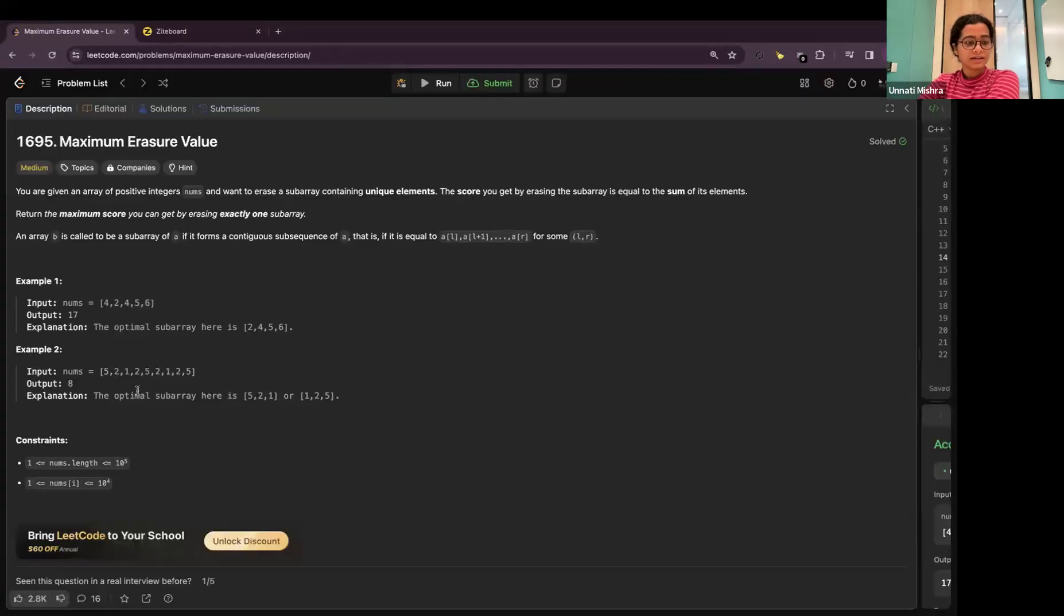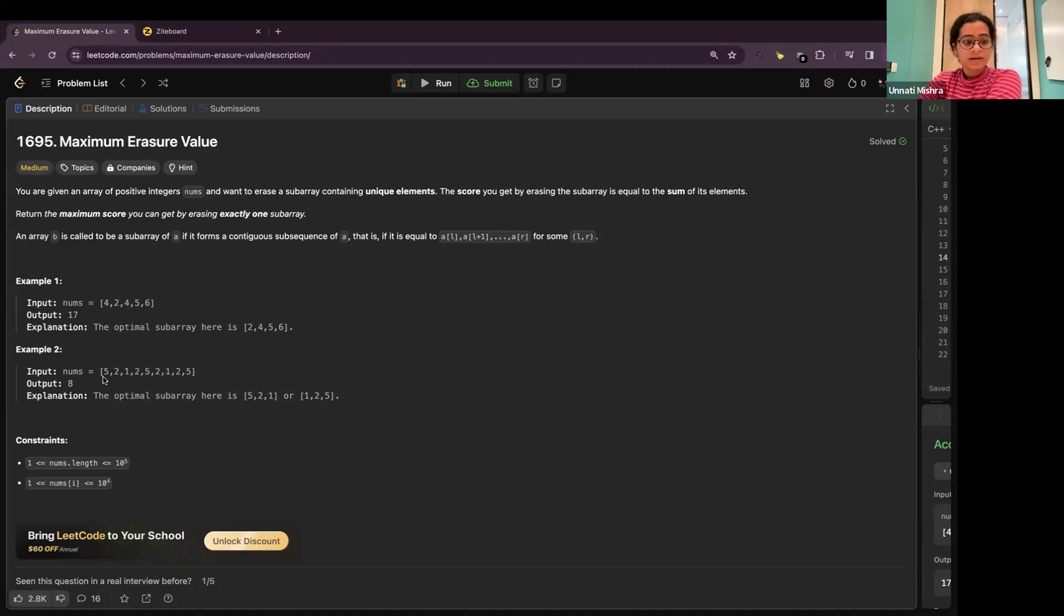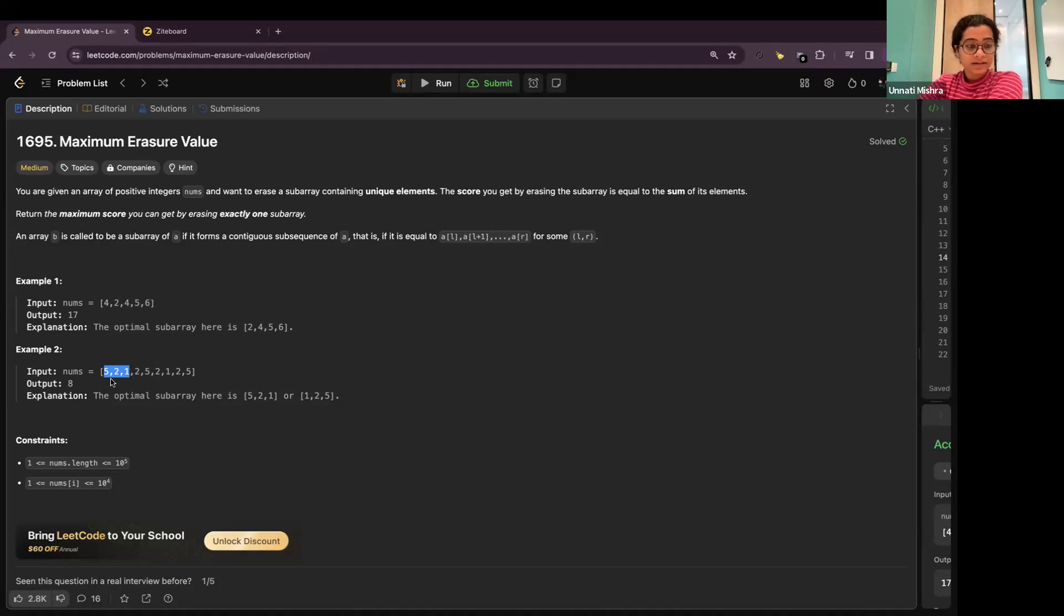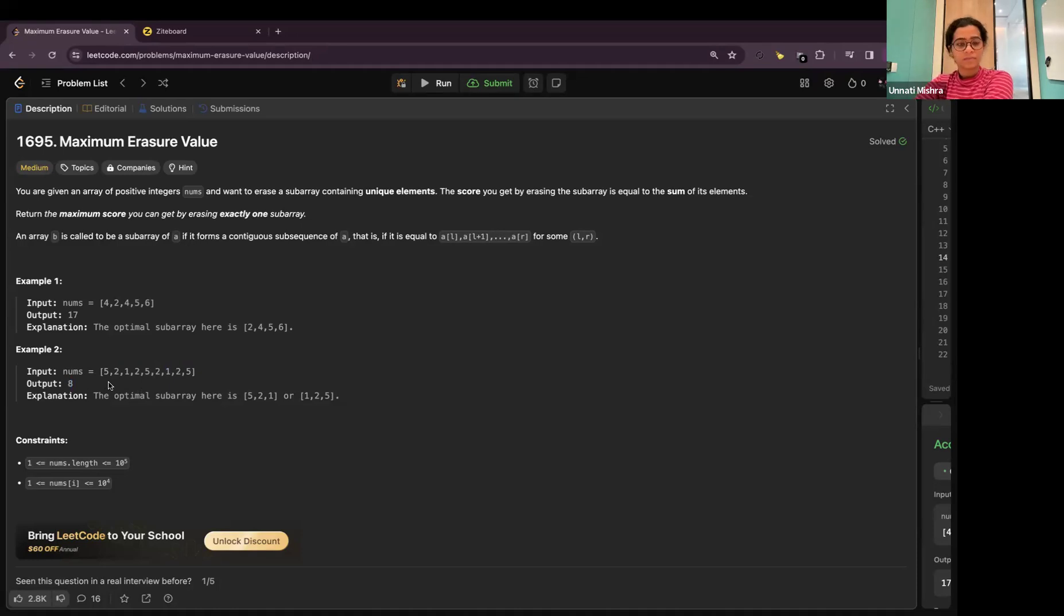Similarly, let's see the second example. 5, 2, 1, 2, 5. Oh, it's repeating. So, the maximum sum will be 8 which is 5 plus 2 plus 1. You can either take 5 to 1 or you can take 1 to 5. The answer is same.